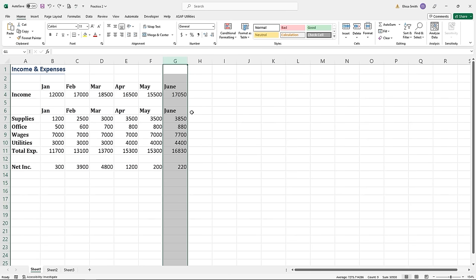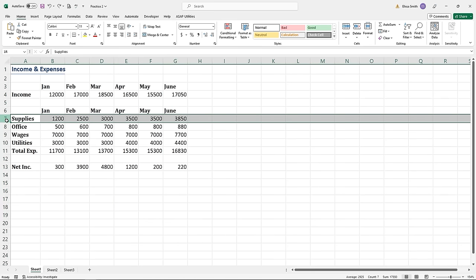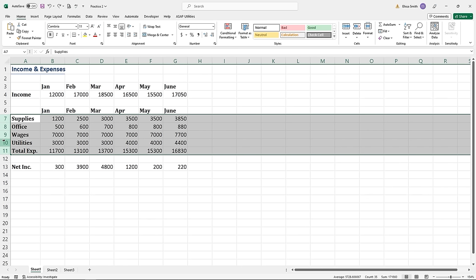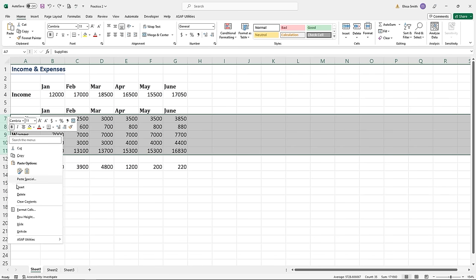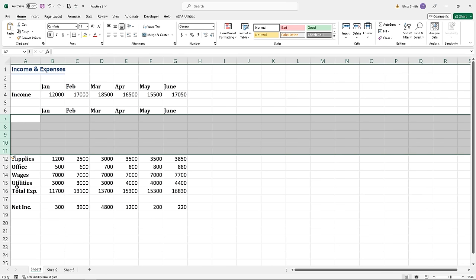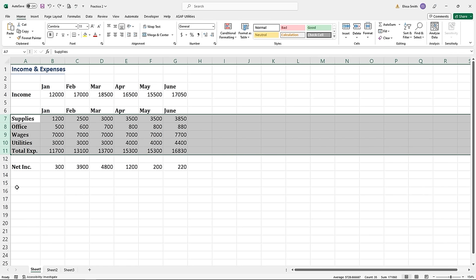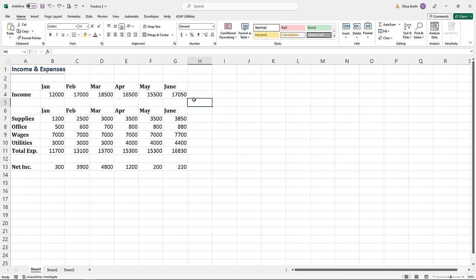Rows work the exact same way. I'm going to highlight rows seven through eleven by left-dragging on the row numbers. Now that I have these selected, I'll right-click and say Insert. The same number of rows that I have selected will be inserted above. By working with rows and columns, you can manipulate large amounts of data without having to individually select sections with your mouse.